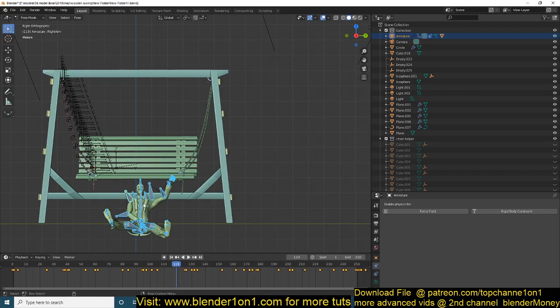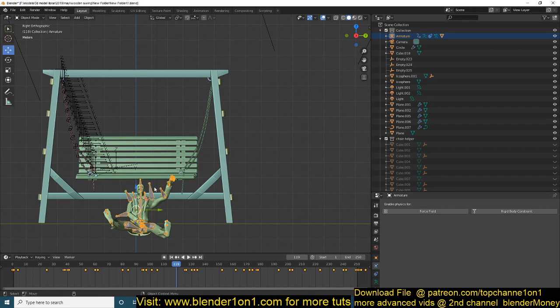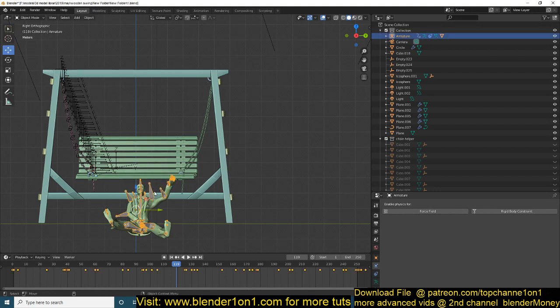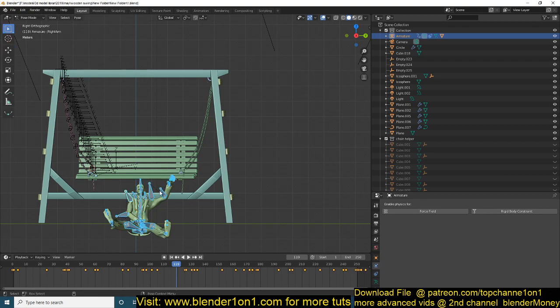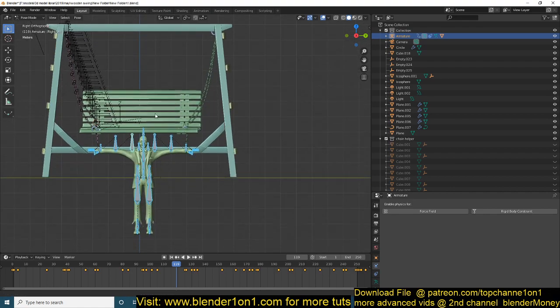Go to pose mode using Ctrl+Tab while selecting the armature or bones, and you can clear the pose using Ctrl+Alt+R to go back to the original rest position of the bones.